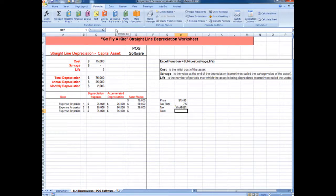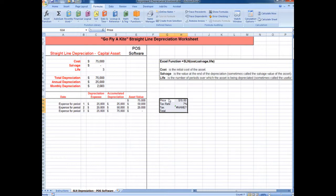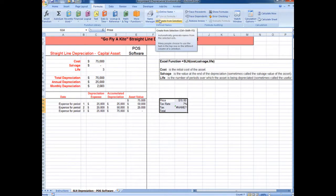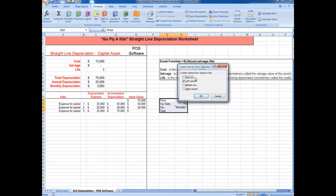Excel doesn't know what price and tax rate are because those aren't defined. So we can define those by highlighting the cells that we want to reference. Make sure we're at the formulas bar. Then, since these are highlighted and we've selected cells, we can either hit Control Shift F3, or we can click Create from Selection, and it's asking where are the name values — where are the names that we're pulling. In this case, they're in the left column. So hit OK.